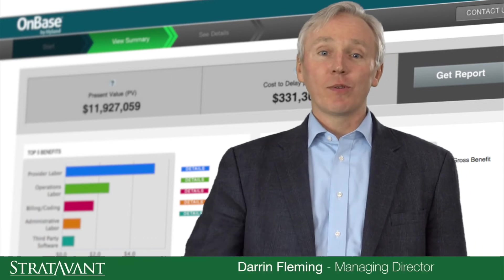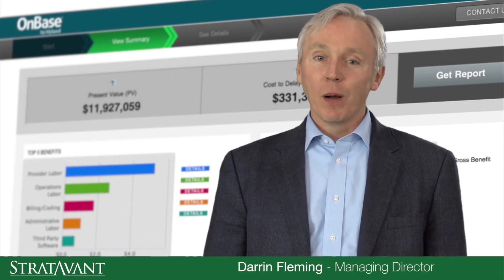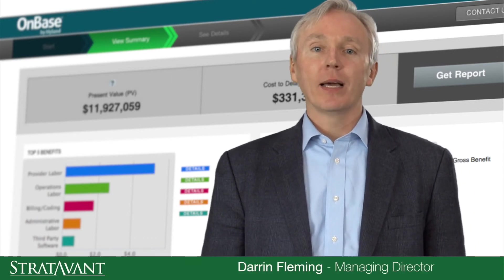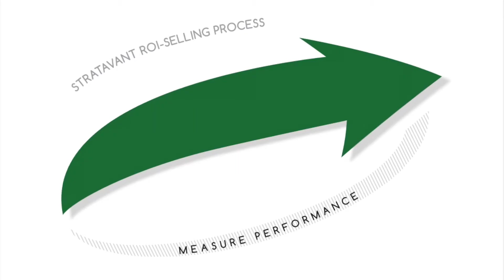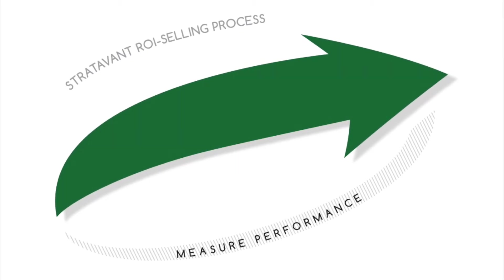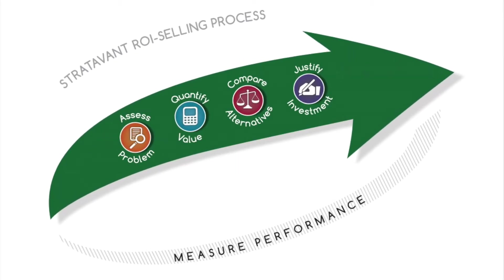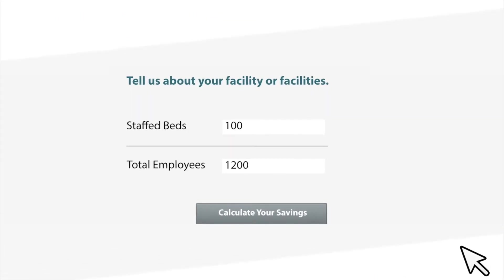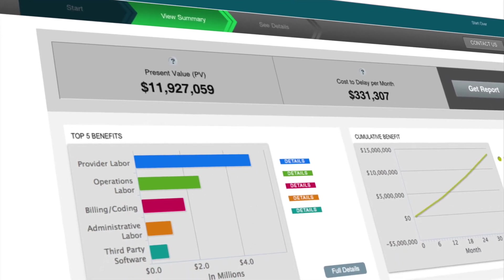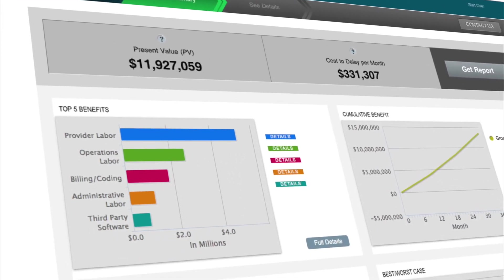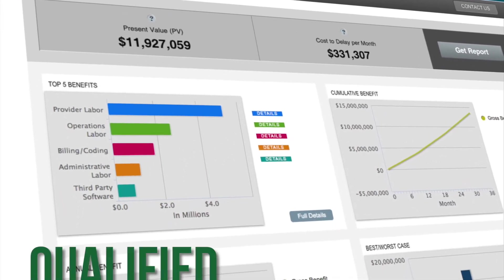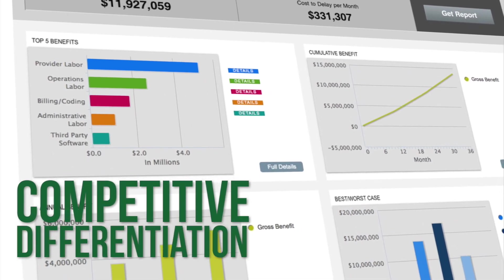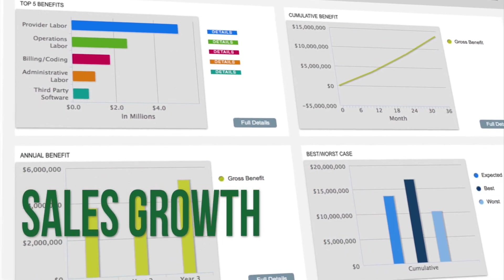Our passion at Strativant is to help companies grow sales by quantifying and articulating the value of their offering. Our clients use our ROI selling process and tools to provide buyers with the financial justification of their offering, resulting in an increase in qualified leads, competitive differentiation, and sales growth.